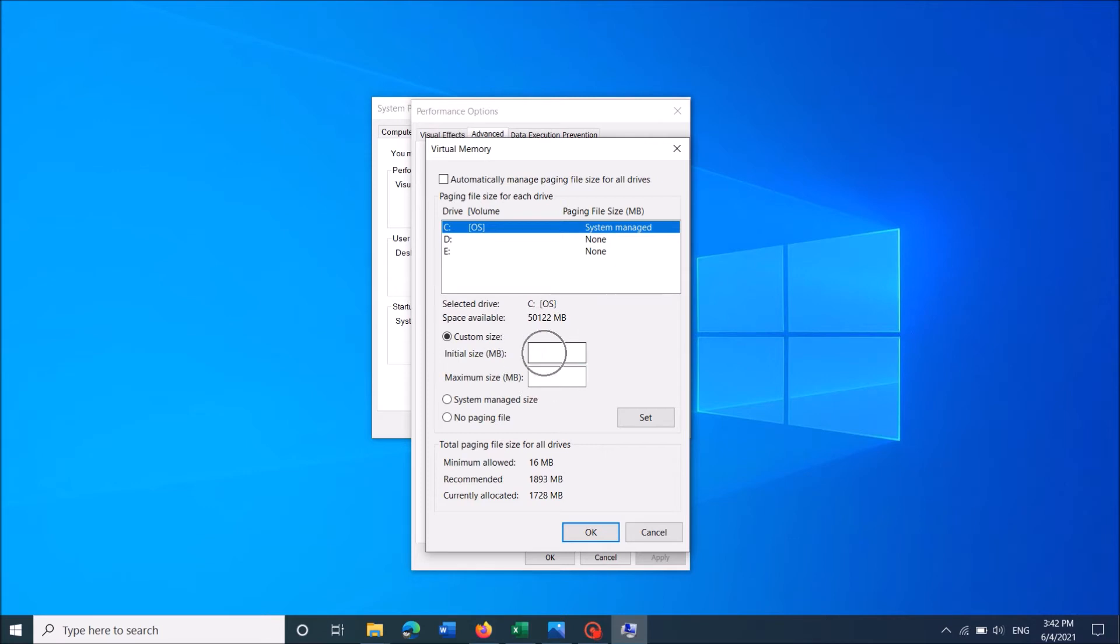And now in this column towards initial size enter the recommended size which can be found here below. In my case it is 1893. So enter the recommended size here.